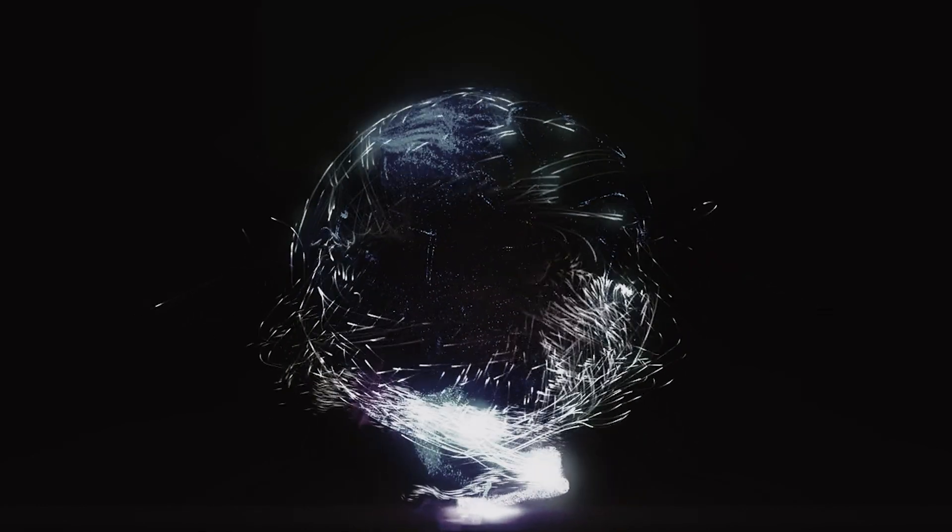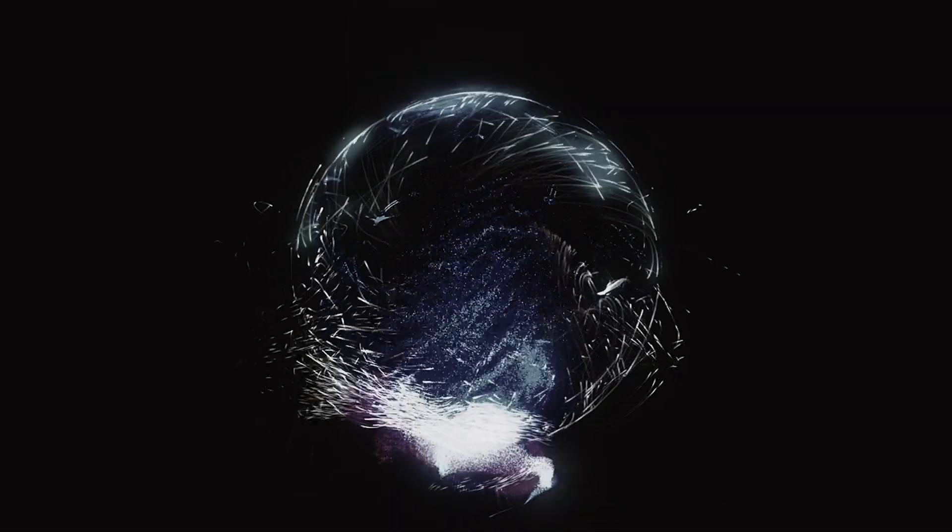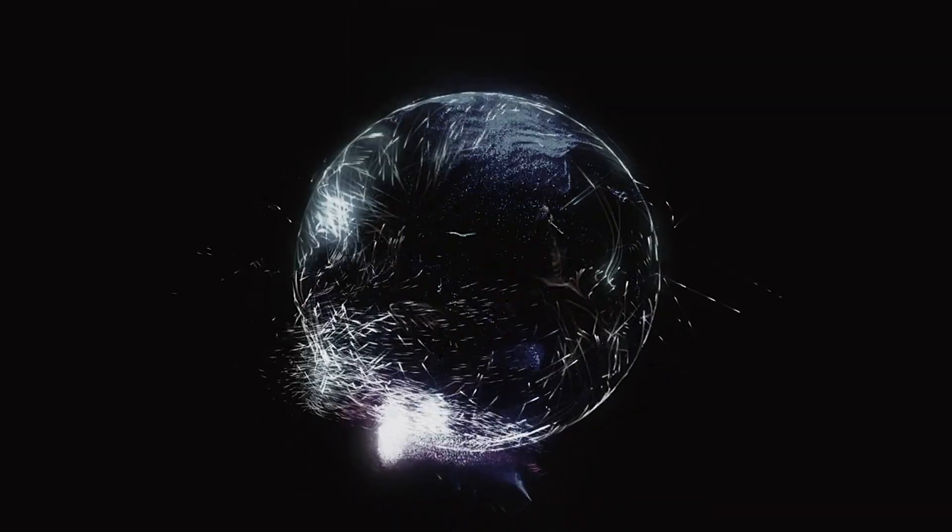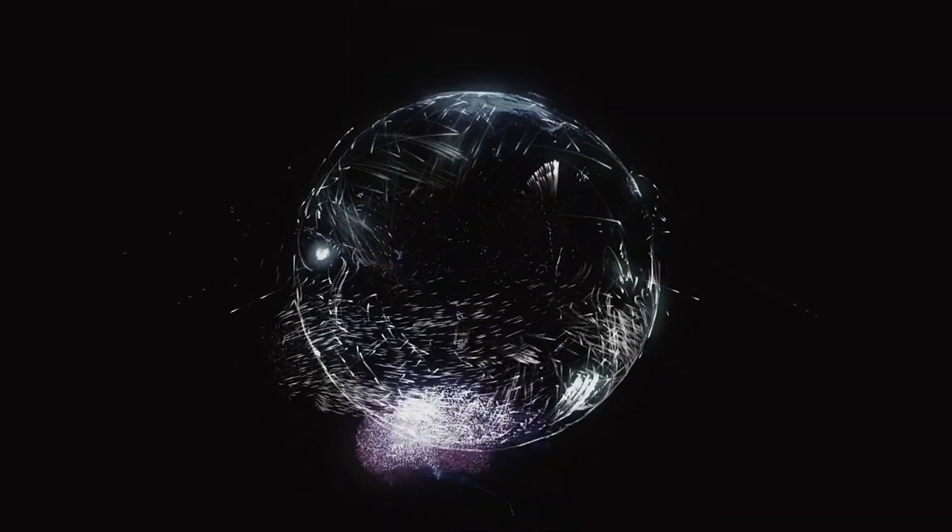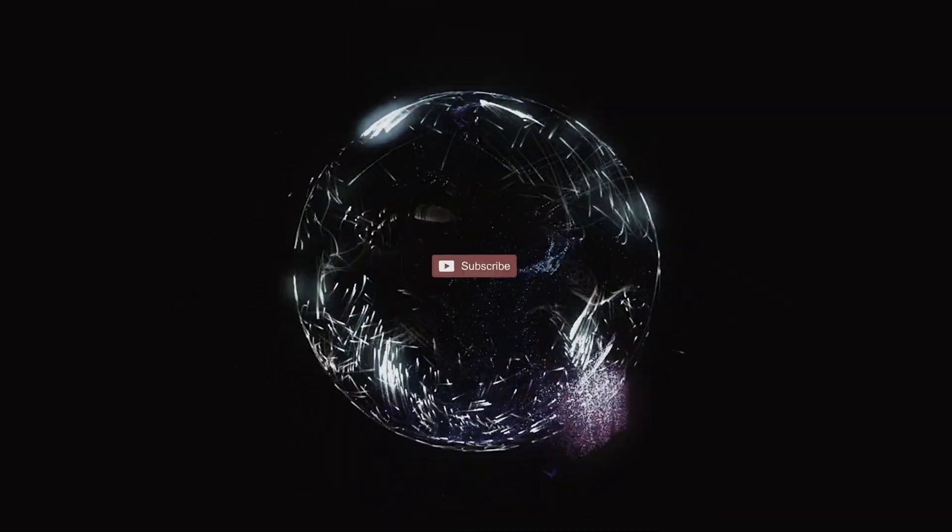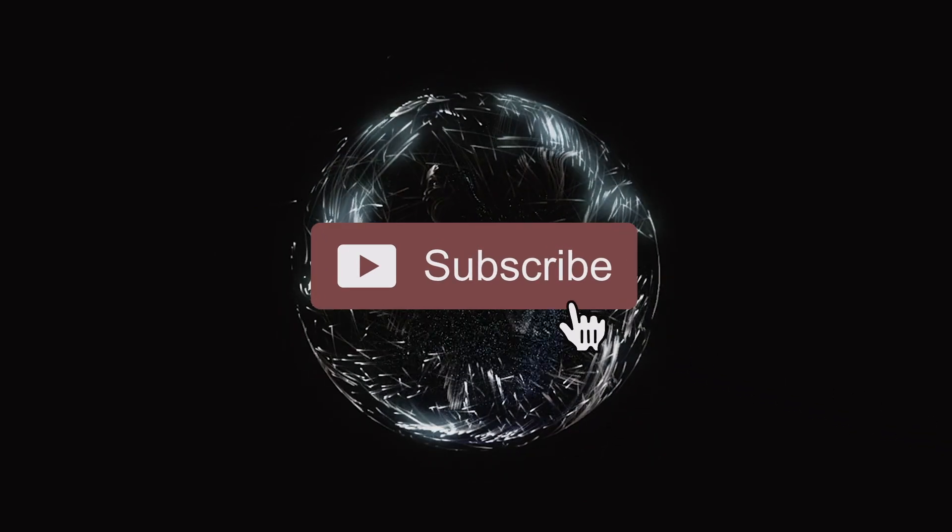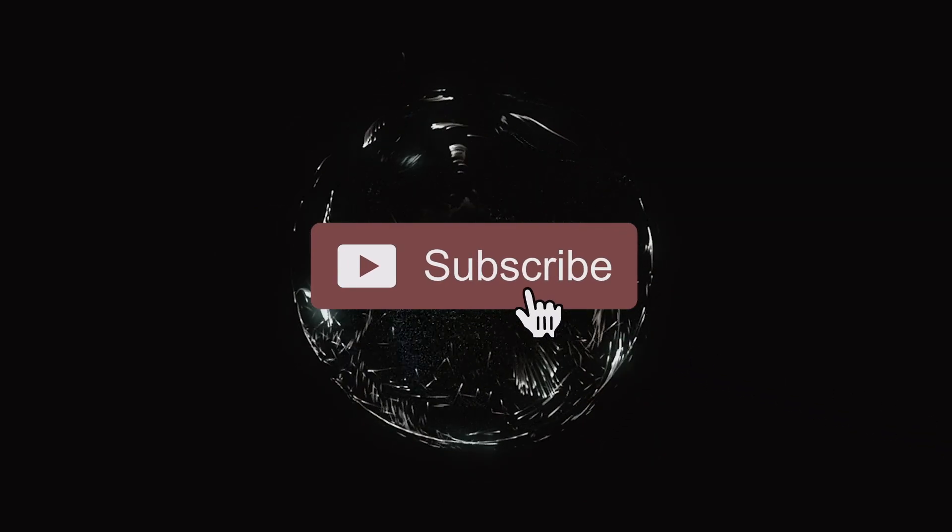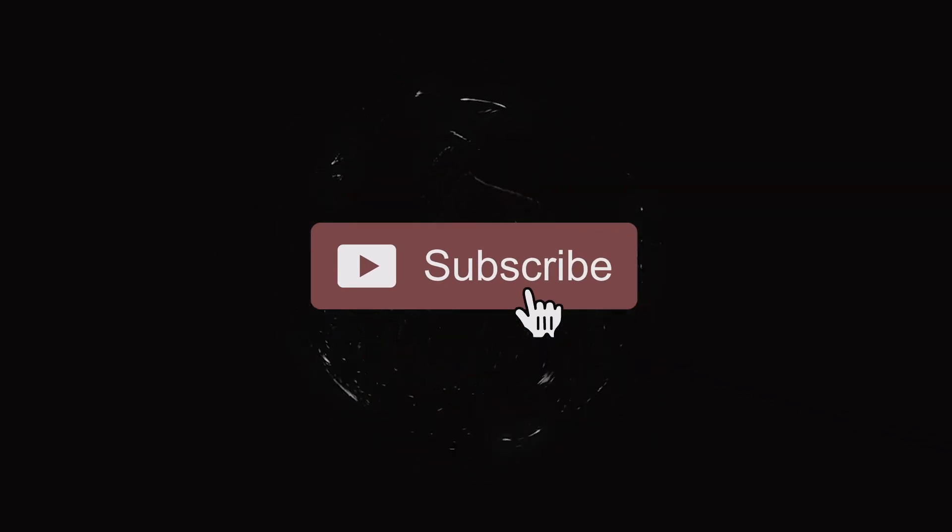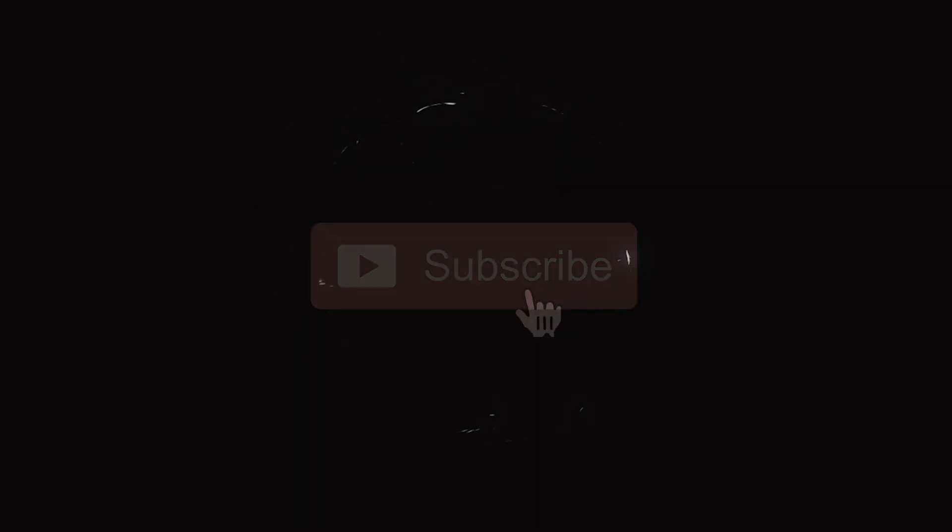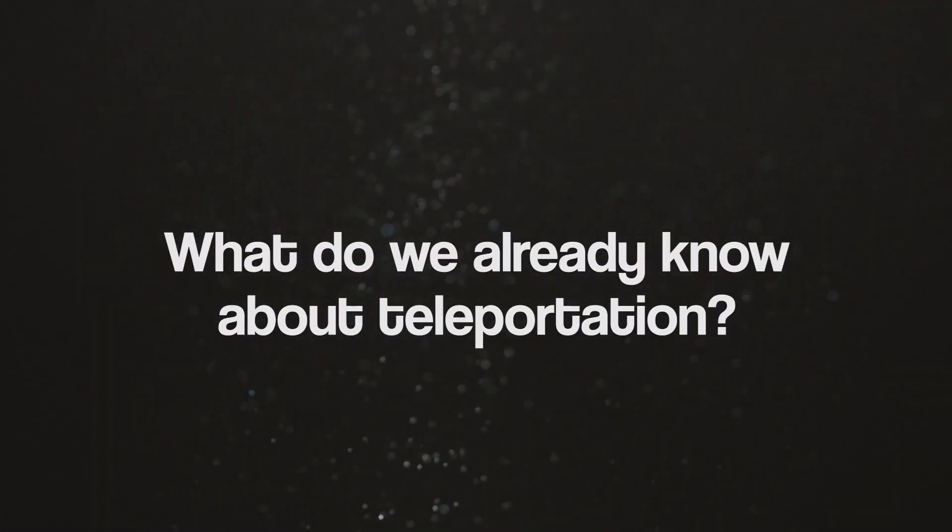And what are the predictions made by scientists on the possible future of teleportation? Before we start, remember to give this video a thumbs up, and if you're new here, subscribe for more science and science fiction based videos.